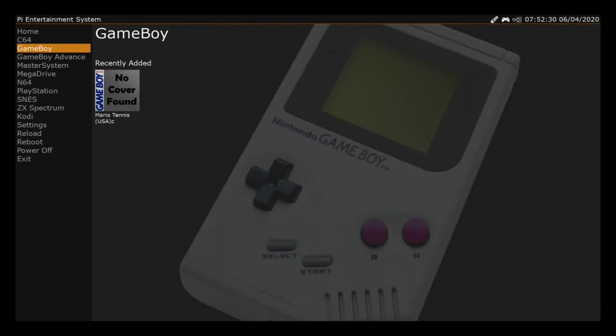Super easy to be able to add ROMs. The fact that you can take your SD card with PI Entertainment System on it, put it into an adapter, put it in your computer, and just drag it into that PES ROMs folder is a really nice way of doing it.